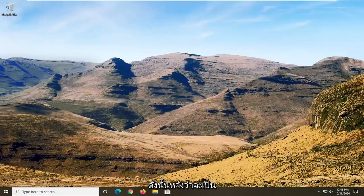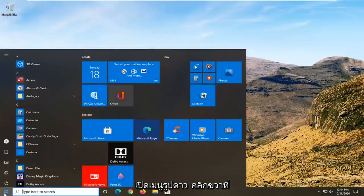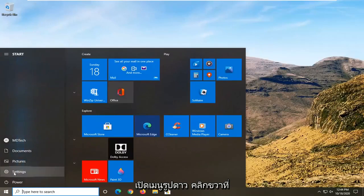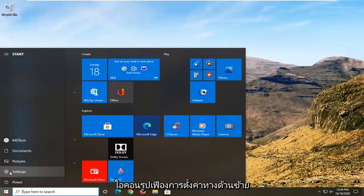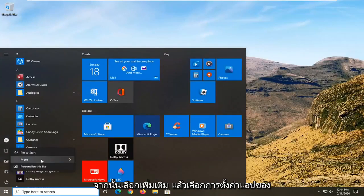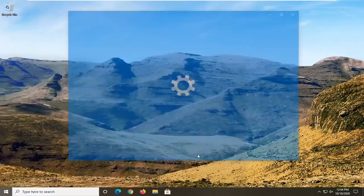So this should hopefully be a pretty straightforward tutorial. Without further ado, let's go ahead and jump straight into it. Open up the start menu, right click on the settings gear icon on the left side, and then select more, then select app settings.